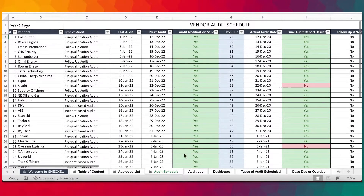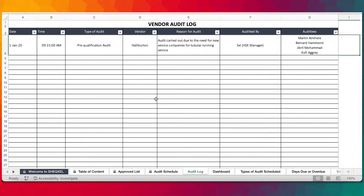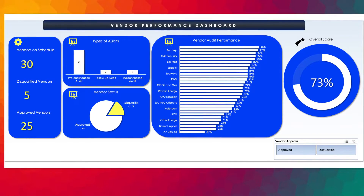Once you carry out your audit, you need to log your audit in here. This is just to give a quick overview or summary of some of the audits that you've carried out — basically all the audits — so that you don't have to go all the way into the audit report to read what the outcome was. This will serve as historical information for quick reference.